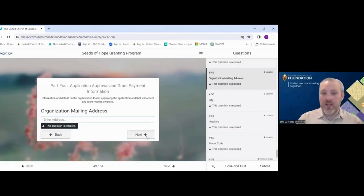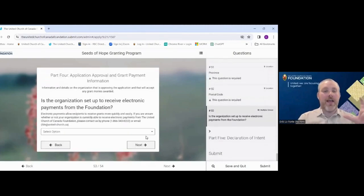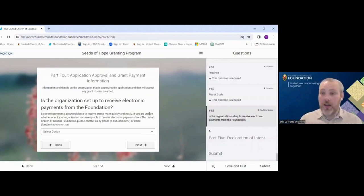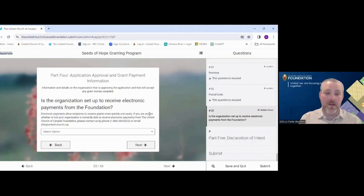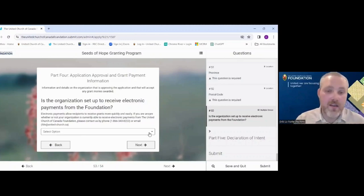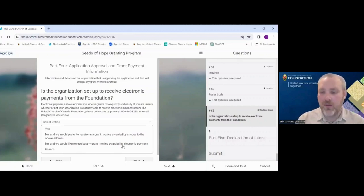You'll also enter the mailing address, city, province, and postal code for the signing authority. The last part of Part Four is about electronic payments — as much as possible we're trying to send grants electronically, which reduces paper use and avoids issues with Canada Post. Options are: yes we're set up; we prefer checks; we're not set up but would like to be; or unsure. The latter two will prompt you to fill out a form or contact us accordingly.